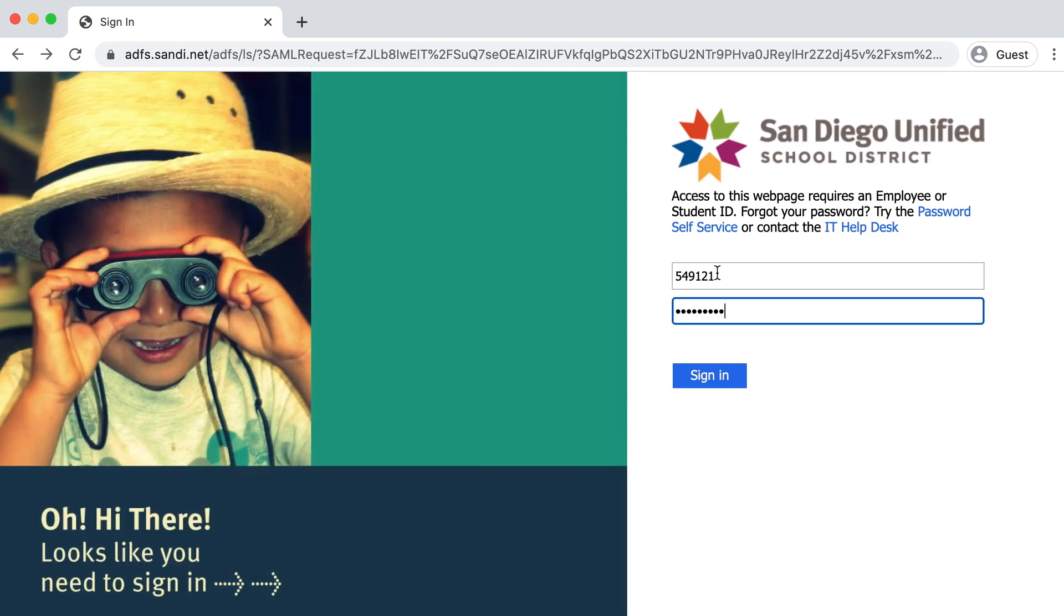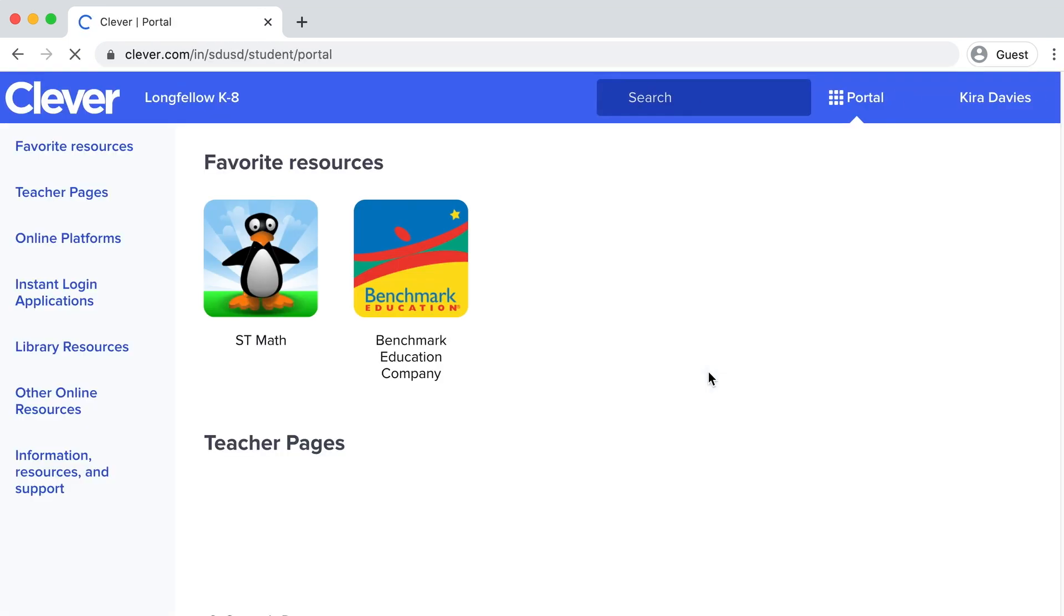On this page, you will enter your username and password, then sign in.